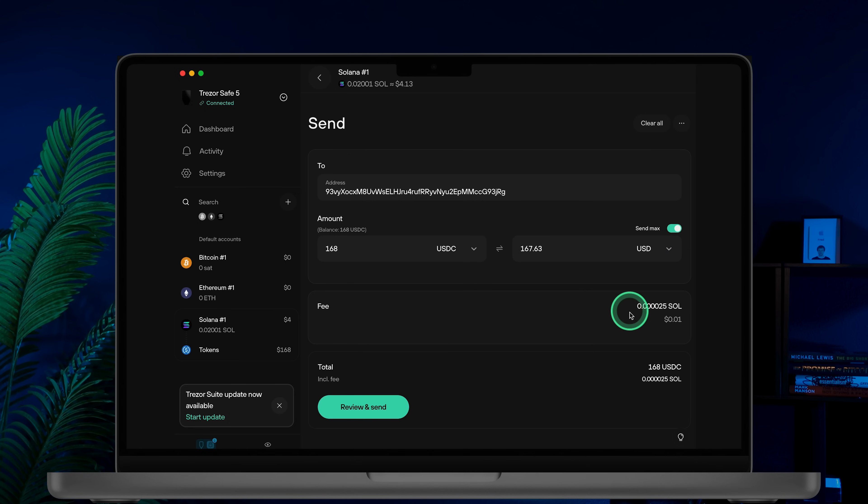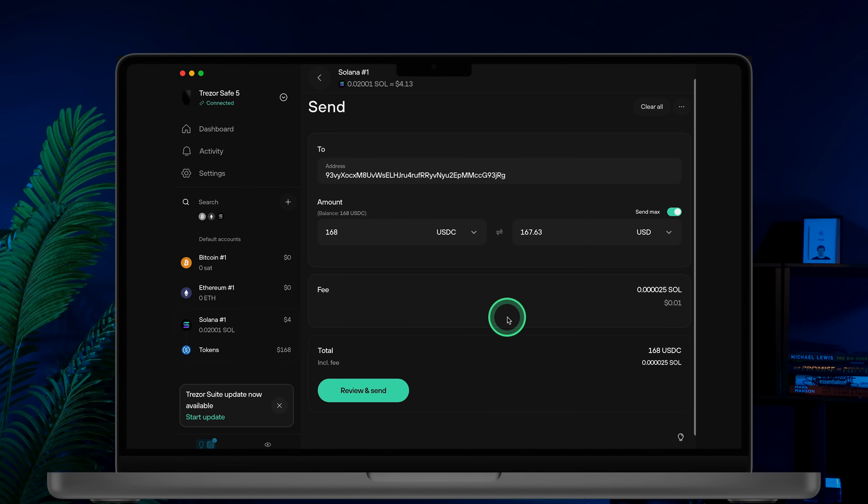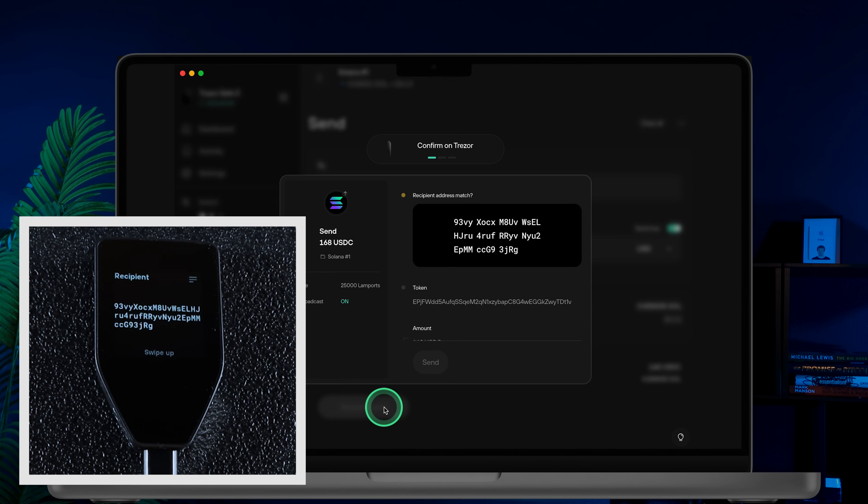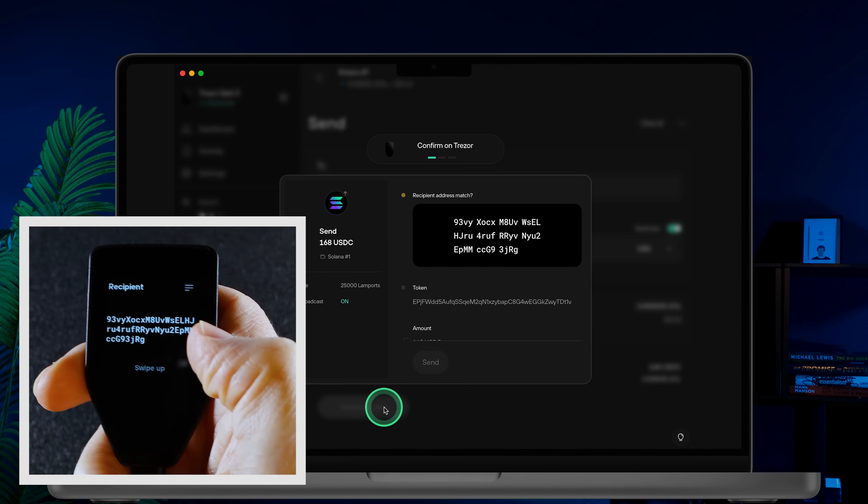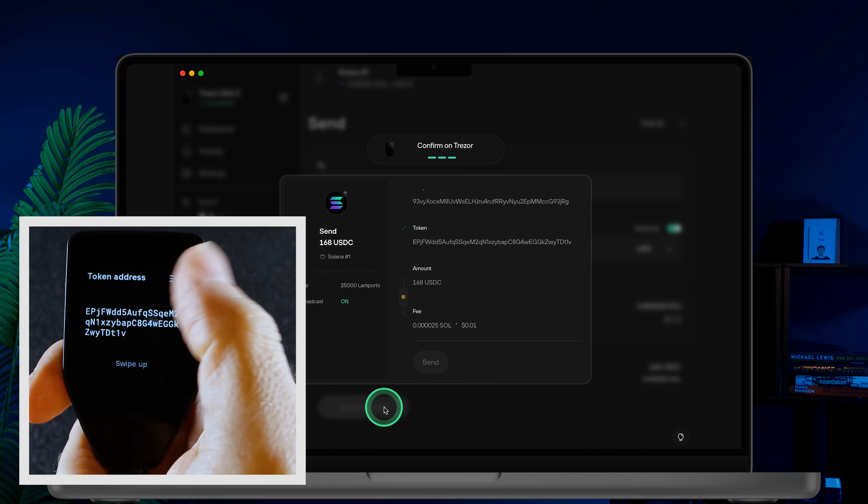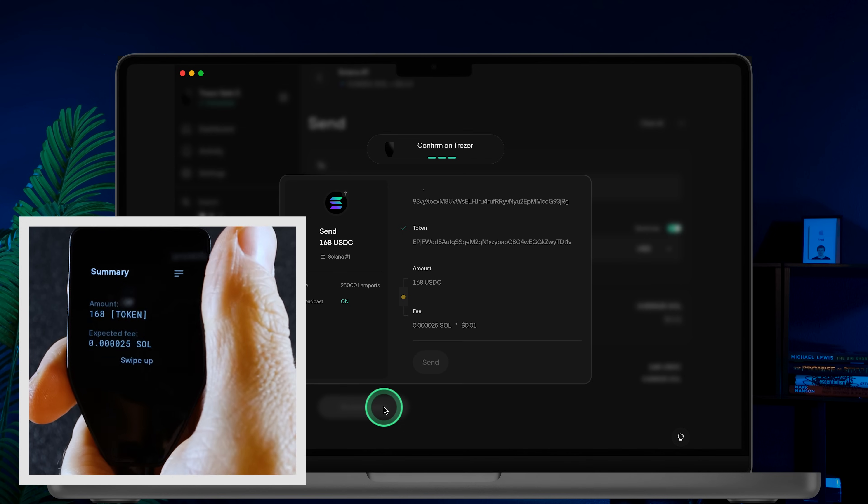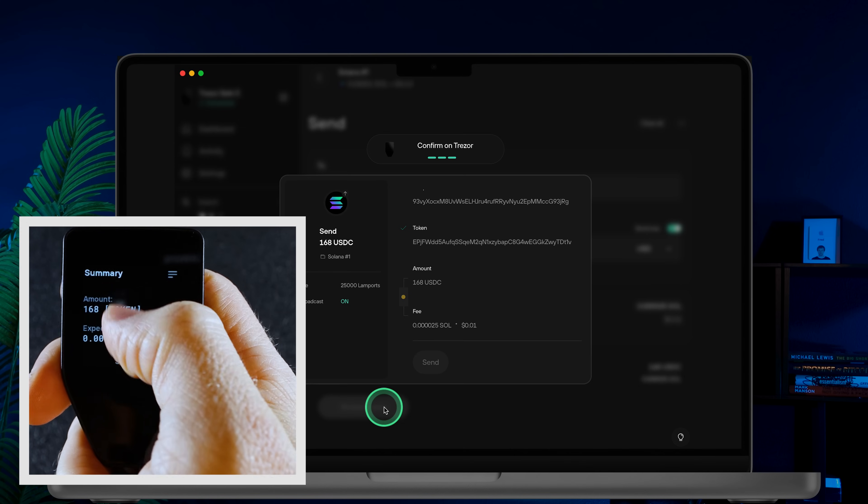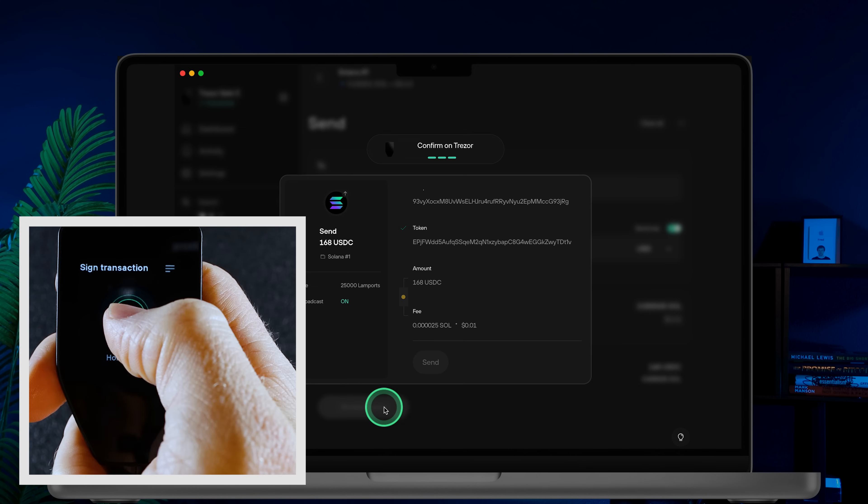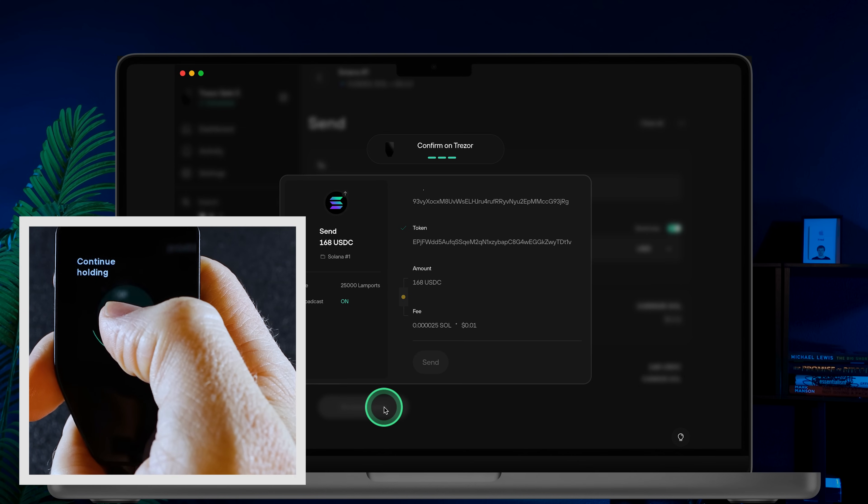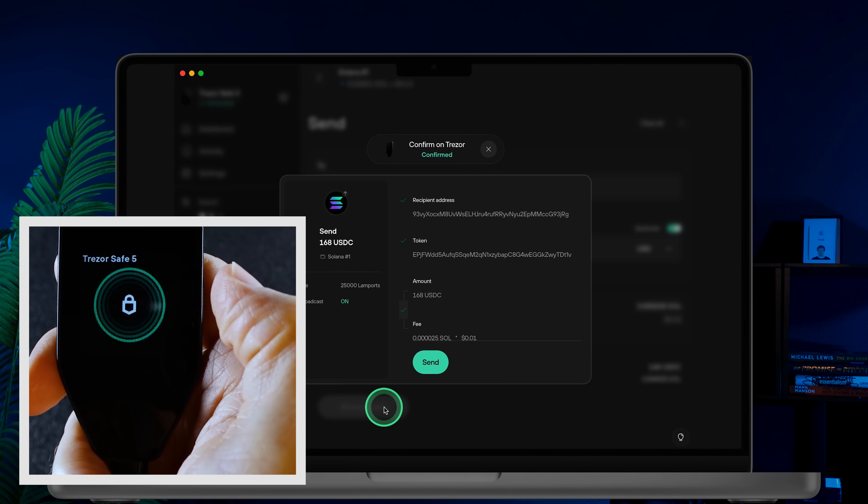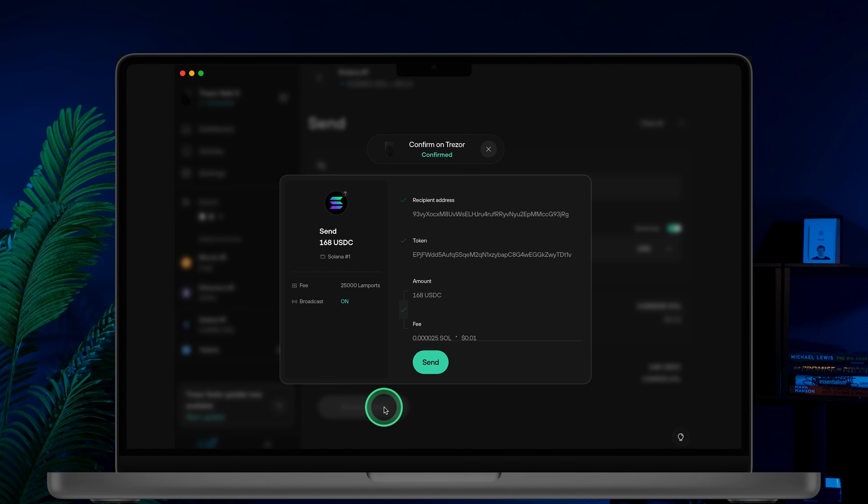Review the fee and total, then hit the review and send button. On your Trezor safe5, carefully verify the recipient's address and the amount. Once you've confirmed everything, sign the transaction by holding the button. After that click send on your Trezor suite to complete the transaction.